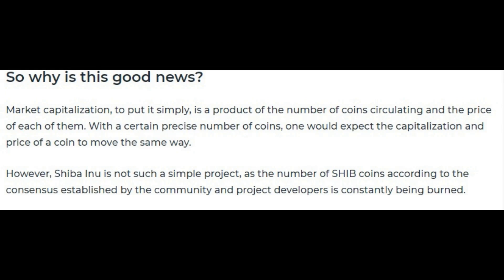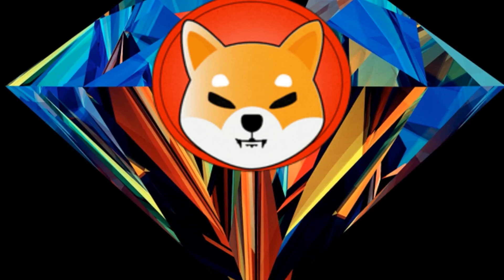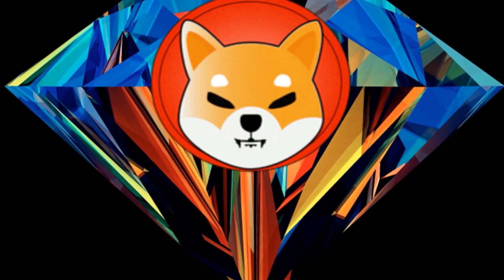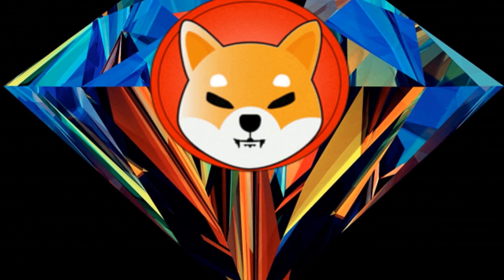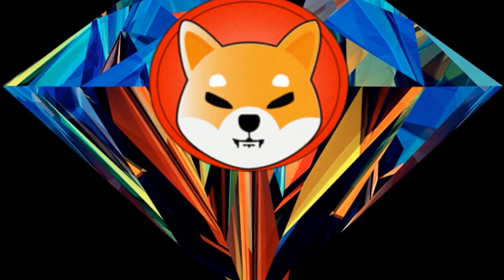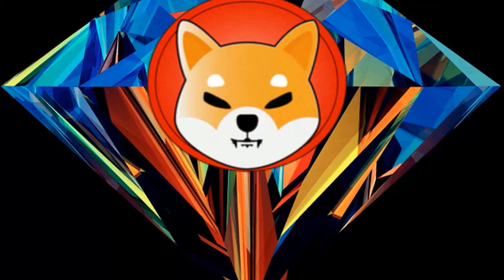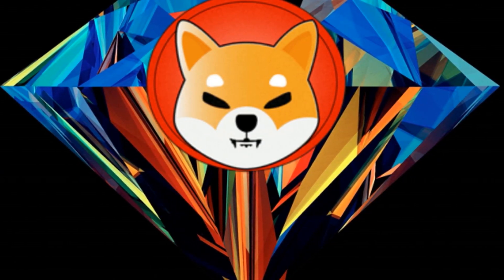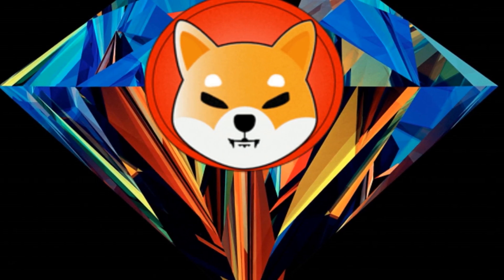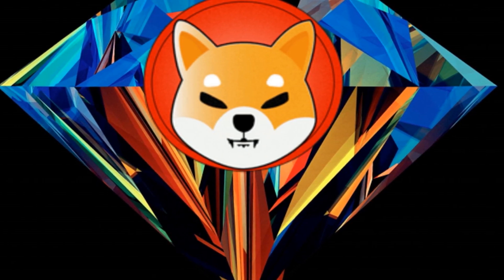With a certain precise number of coins, one would expect the capitalization and price of a coin to move the same way. However, Shiba Inu is not such a simple project, as the number of SHIB coins, according to the consensus established by the community and project developers, is constantly being burned.